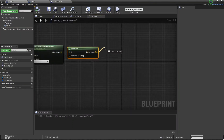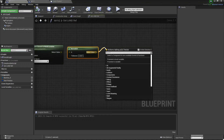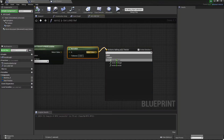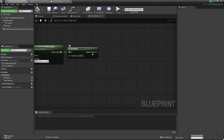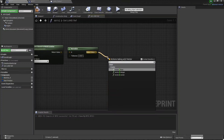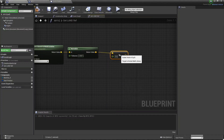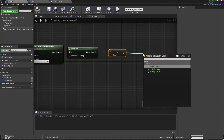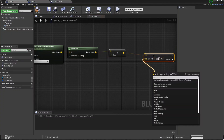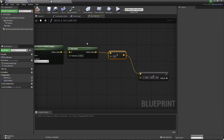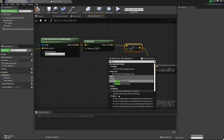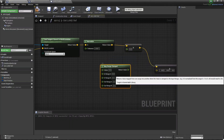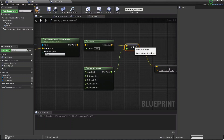Now from the return value we need to multiply this, so simply add Multiply. We need to multiply by a float value for our steering wheel, so multiply with Float. Then from the return value we need to Add with a Vector. Now we need a Map Range Clamped node and connect it with this value.